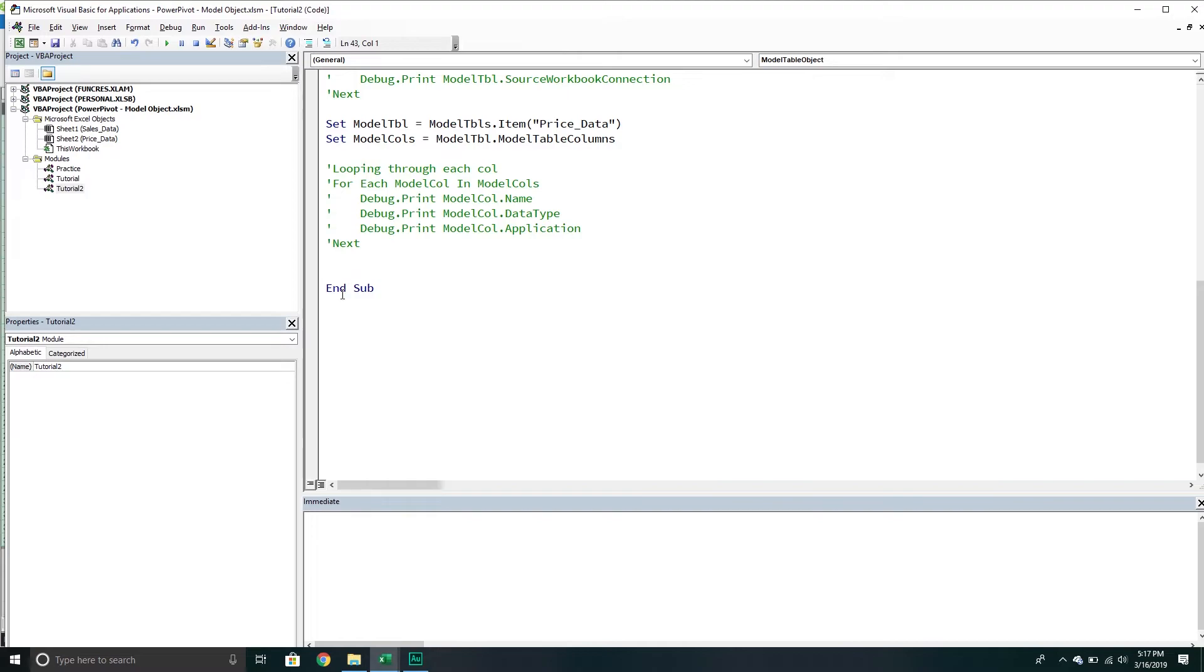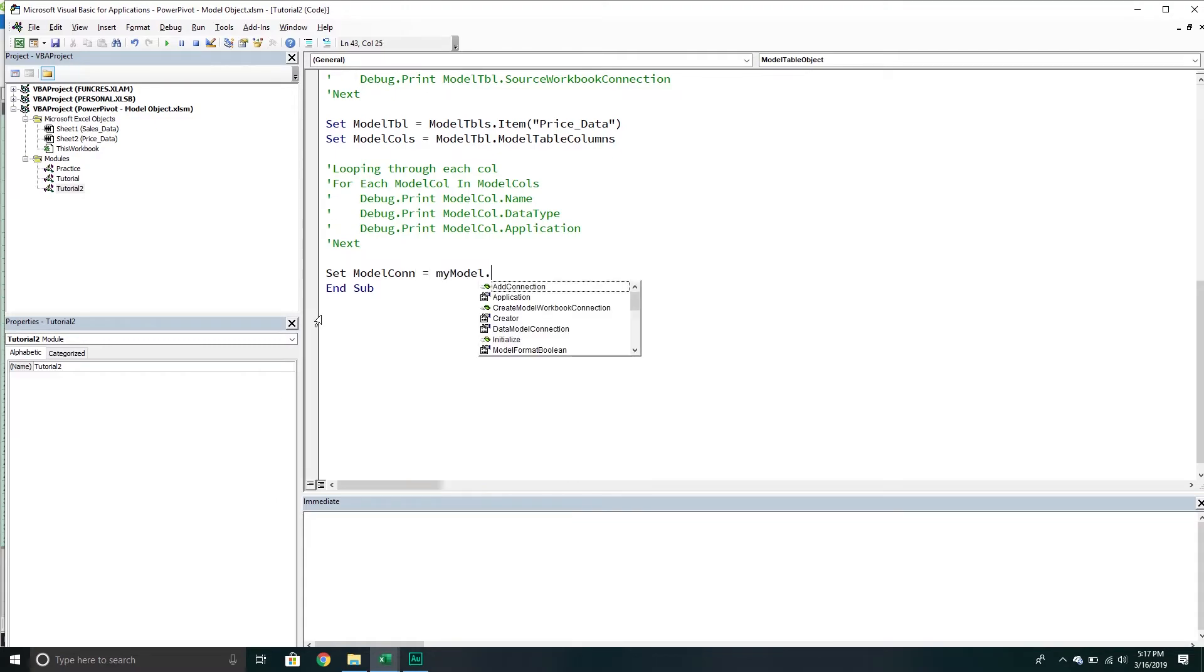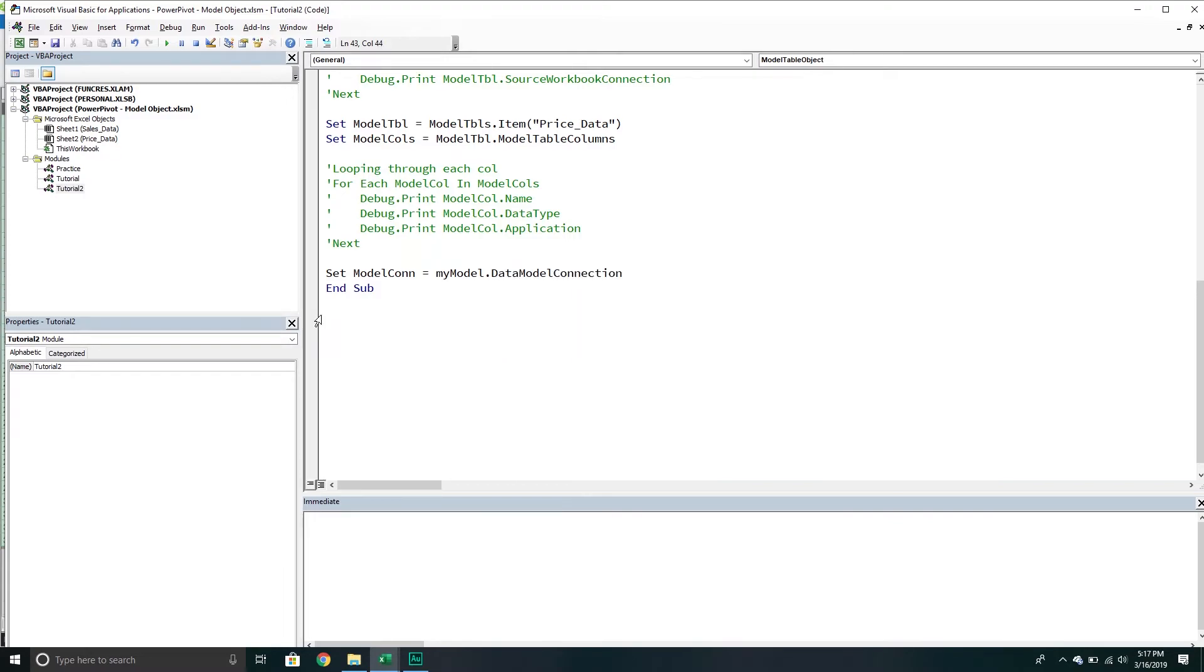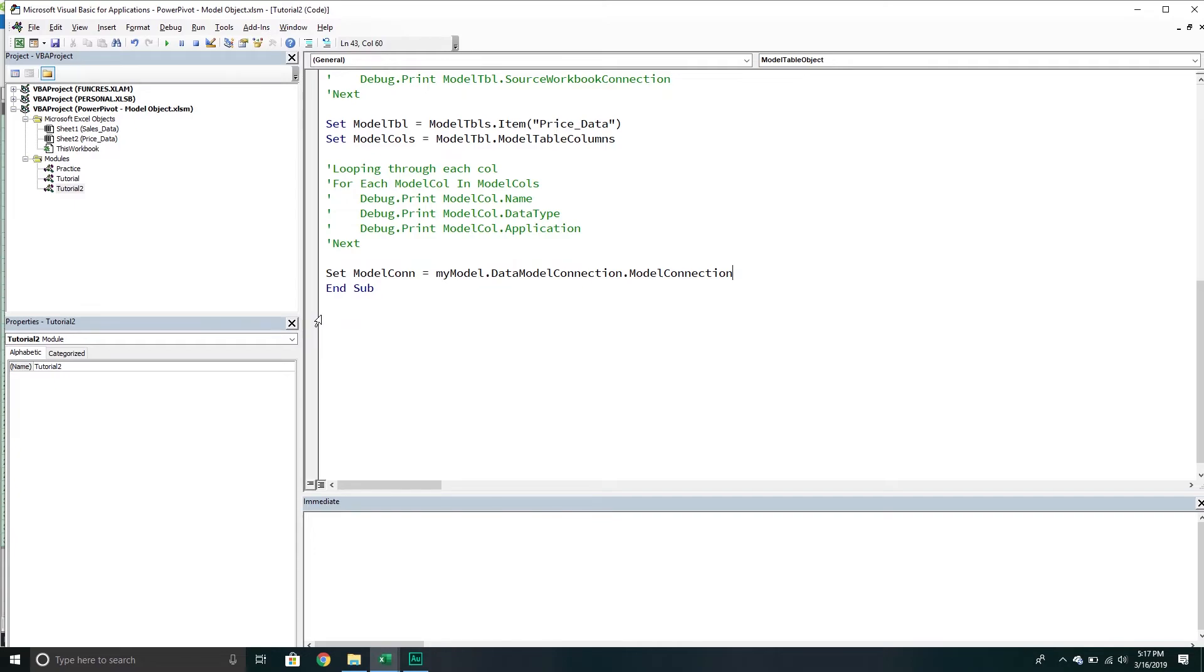It's a little bit confusing, but it's okay. The first thing we're going to do is set our model connection variable. That will equal the my model object, and then we go into the data model connection. Then we go to the model connection property that belongs to us. So now we have our model connection.